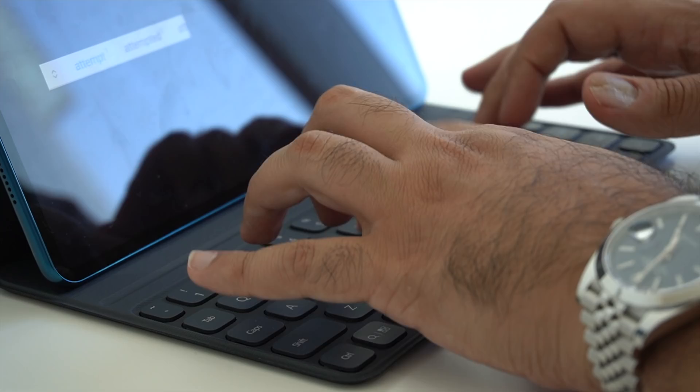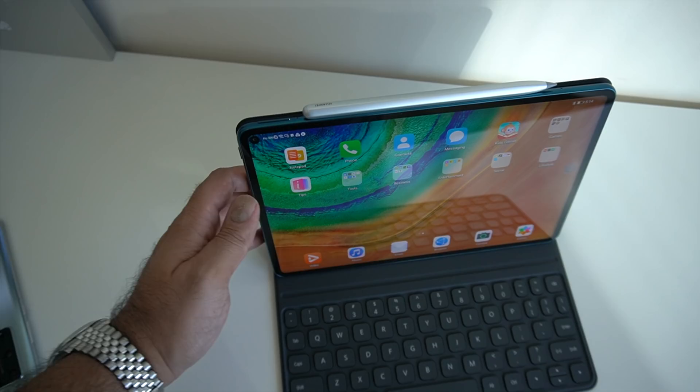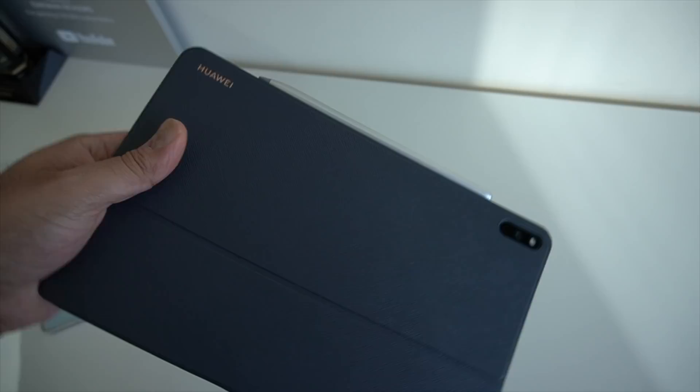The keys have this really nice tactile feel. And I think if you're going to be doing a prolonged amount of typing with the MatePad Pro, this is certainly the accessory to consider. Plus, when you're finished with it, you can fold it up and it has this nice premium look and feel that helps to also protect your MatePad Pro.